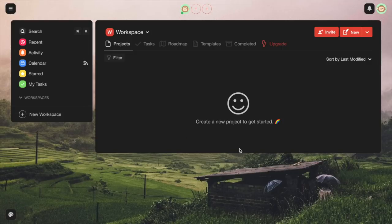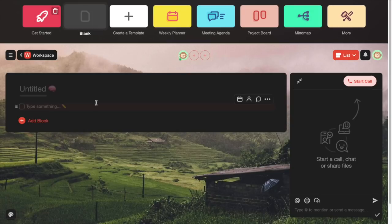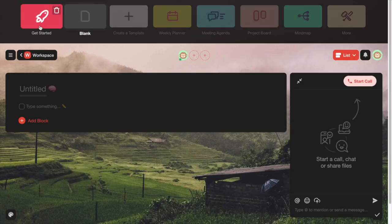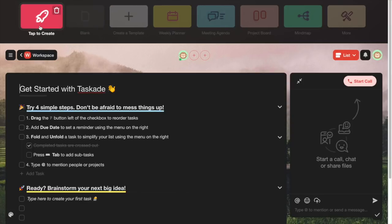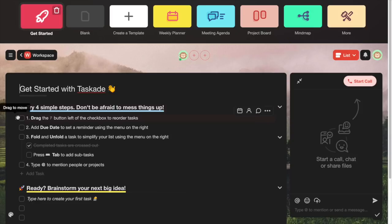Now in order to get started, you simply click on the new button in the top right. And now you are here on the actual editor, so you can go ahead and start adding your tasks or projects that you want to manage and keep track of. If this is your first time, you can get started with Taskade's super simple getting started guide to get a feel for how to use it.